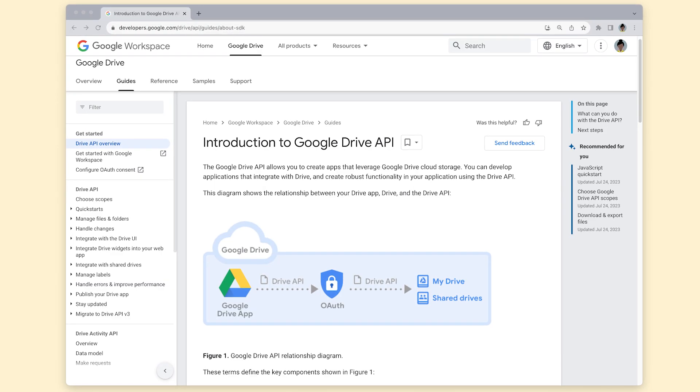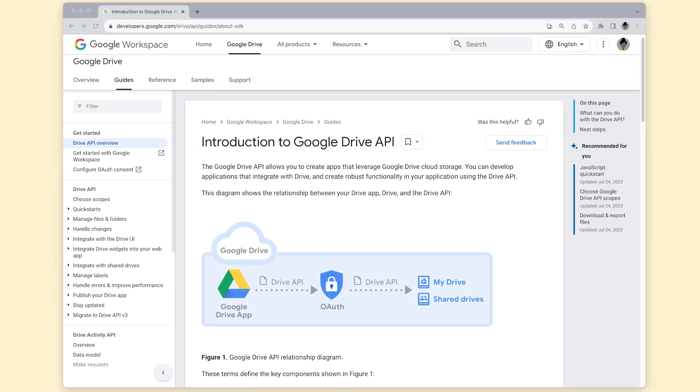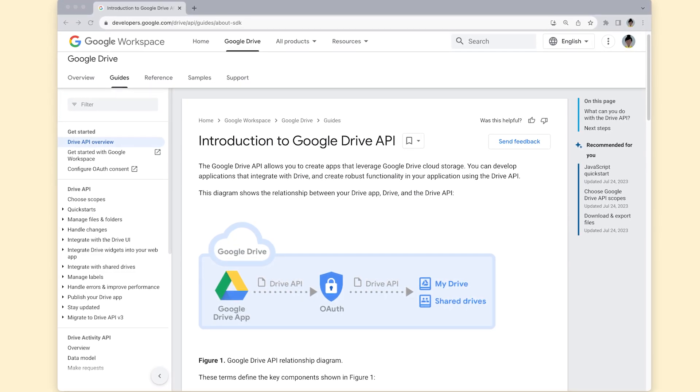Want to learn more about the Drive API? Then check out the developer documentation linked in the description.